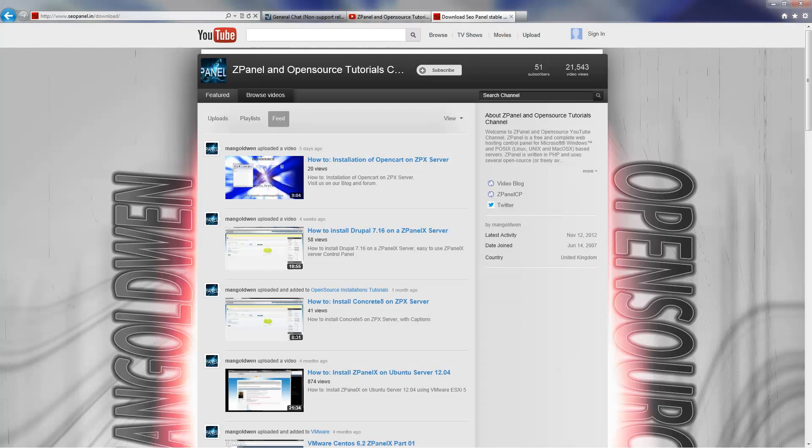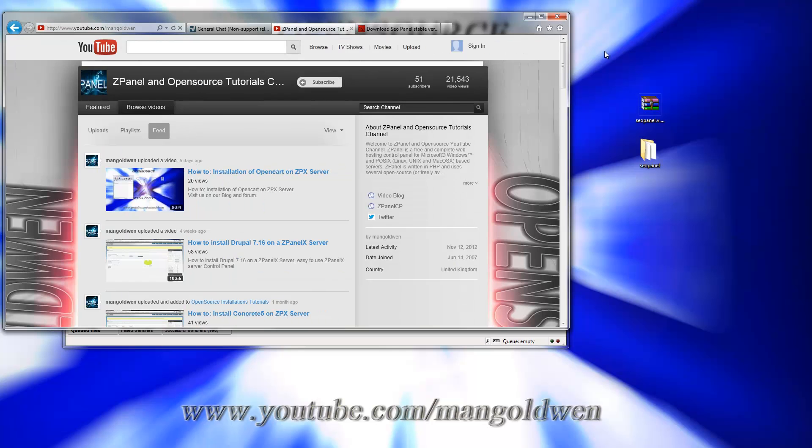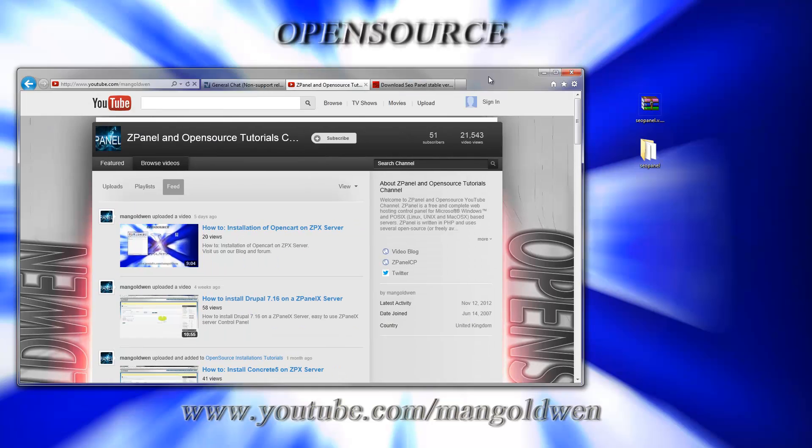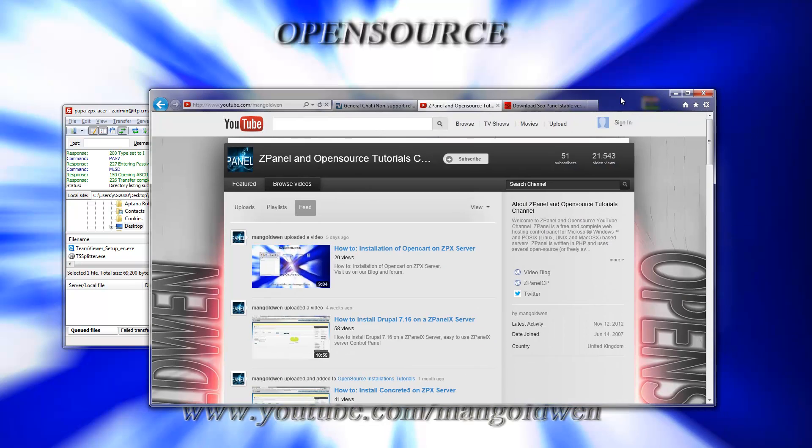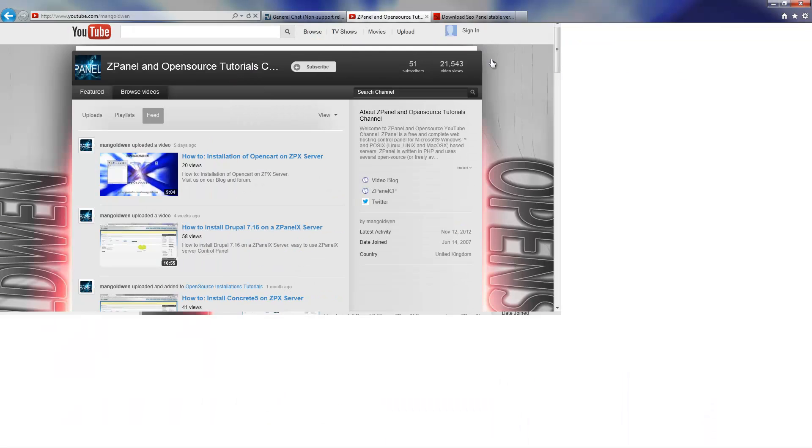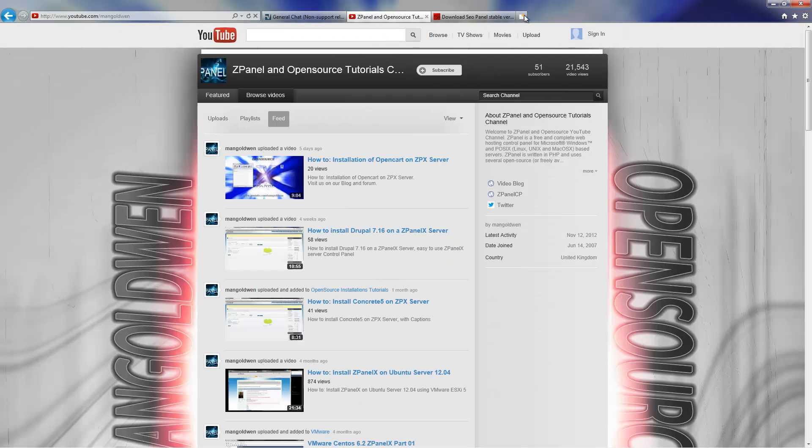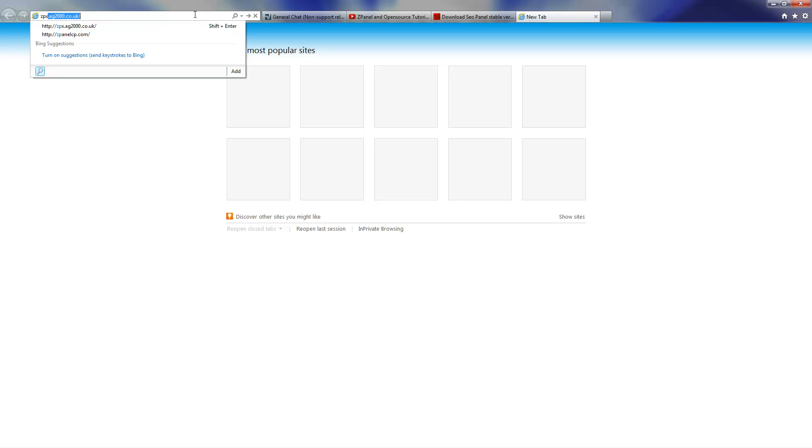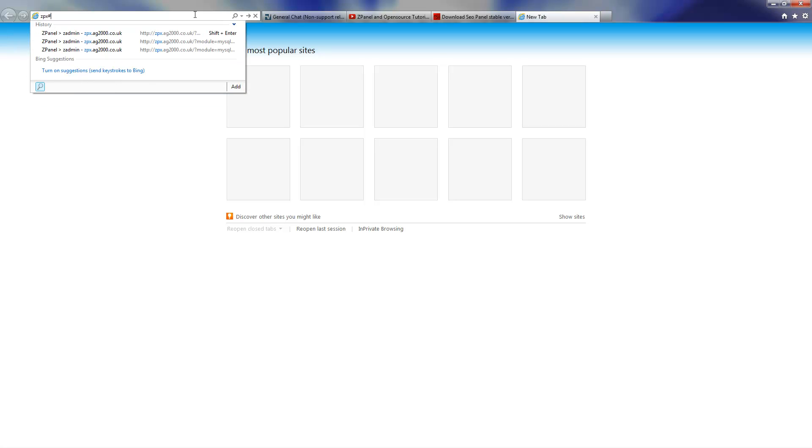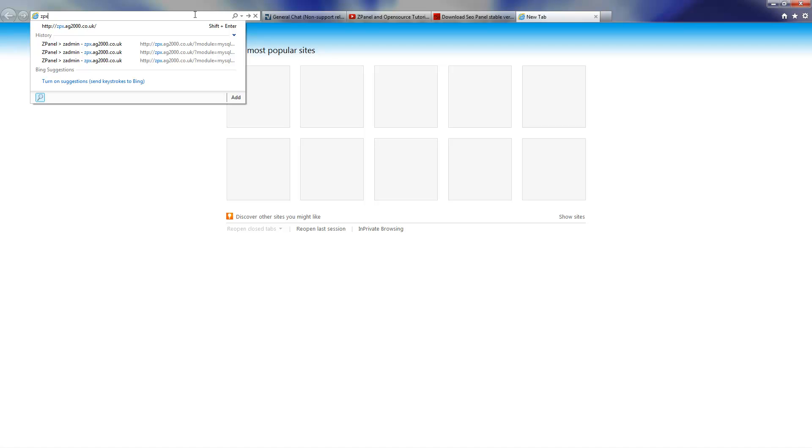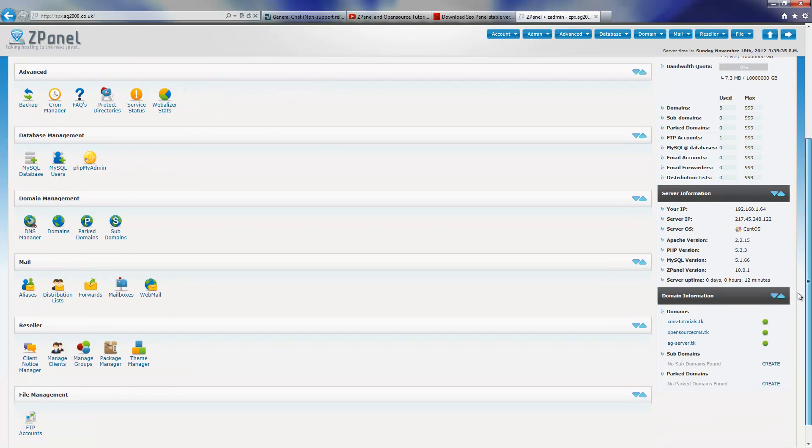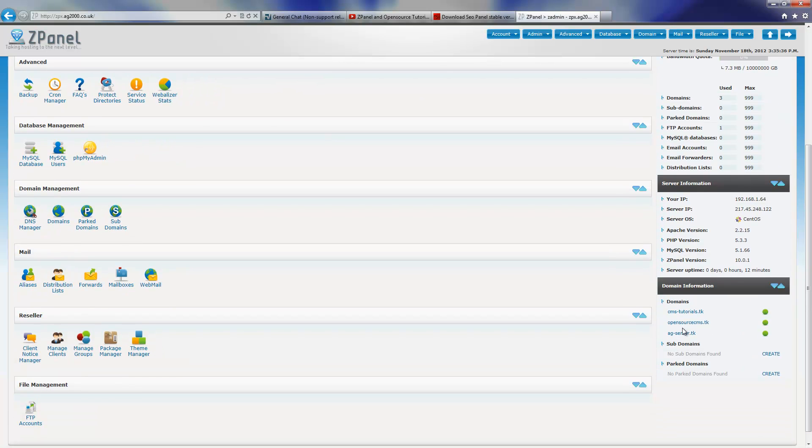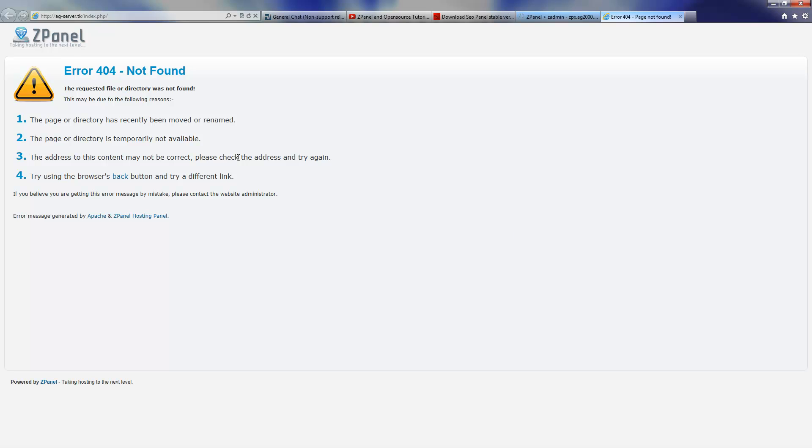And let's go back to the control panel. I thought I had another one open but no, I'm going to open another one and I'm going to the ZPanel X control panel so I can start the installation. There we go.